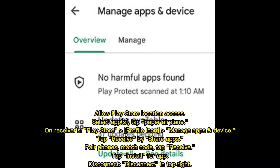Allow Play Store location access. Select the app(s), tap the paper airplane icon. On the receiver's Play Store, go to Profile icon, then Manage Apps and Device, and tap Receive by Share Apps. Pair the phones by matching the code, tap Receive, then Install for the app, and disconnect using the top-right button.